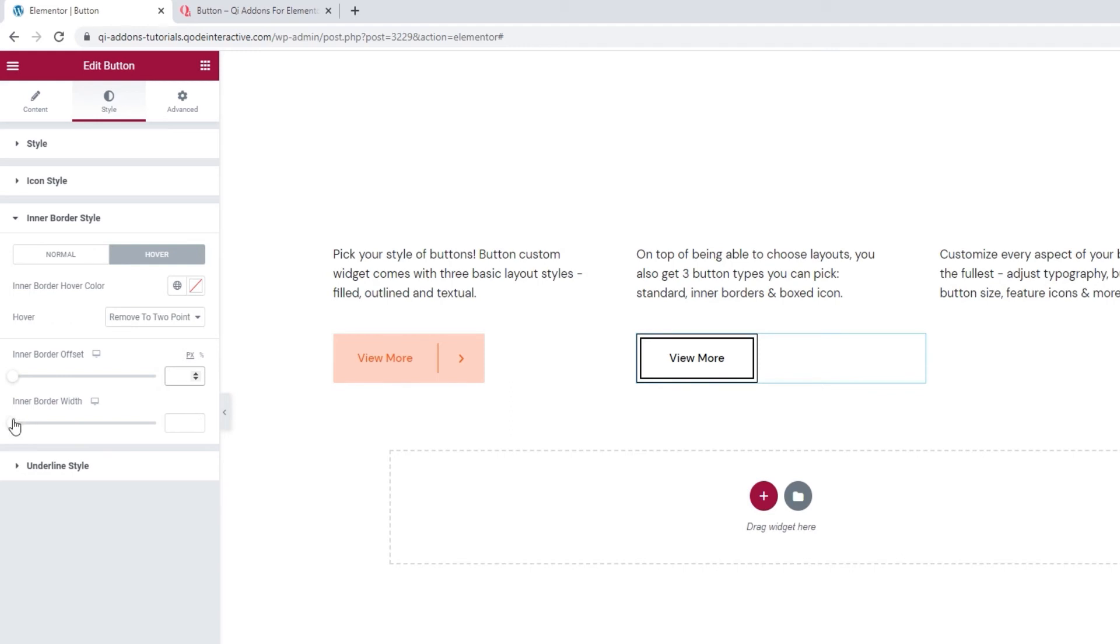And the last option in this section is the one that I briefly referenced earlier, the inner border width. While we set the outer border width in the style section, this is where we can set the inner border width. Like so. I'll set one pixel for this as well to keep the borders looking balanced. And with that, my second button example is done.